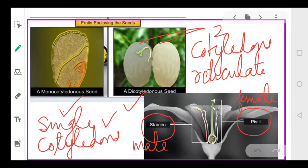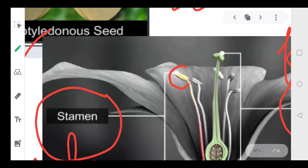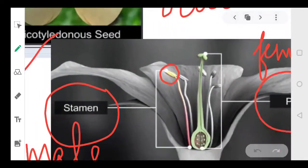The stamen is the male part of the plant. Stamen basically has two parts: the anther — the upper part — and the filament — the lower part. The pistil has three parts: the stigma at the top, the long style in the middle, and the ovary at the base.